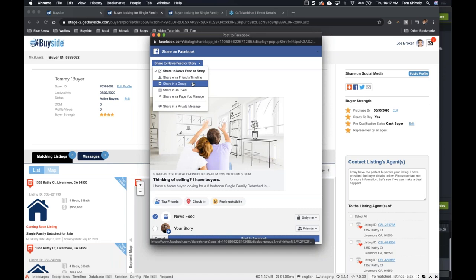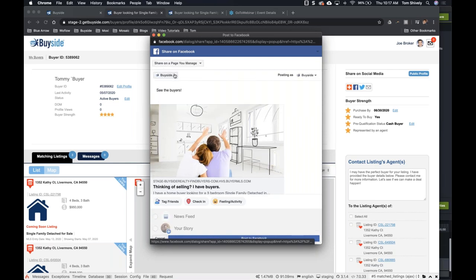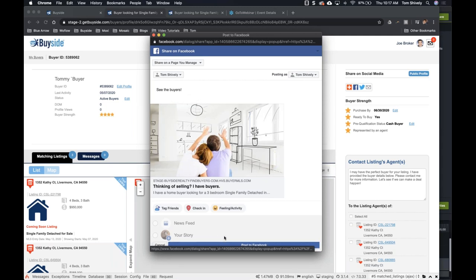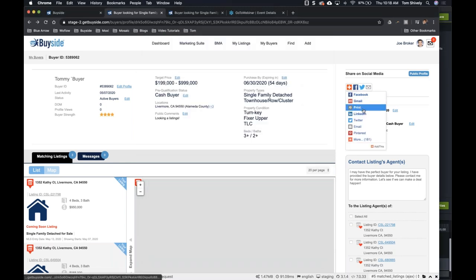Or let's say I'm in a group — my brokerage has a group. If I were in BuySite Realty, I can actually post this to the BuySite Realty group to say, hey, I know all of you are using BuySite, but if you have a listing, I've got this buyer — check it out. And somebody can message you directly inside Facebook. Or you can share this on a page that you manage — if you have a Facebook business page, you can put that in here. It works for really any social media: Gmail, print, LinkedIn, Twitter — 181 of them in here.